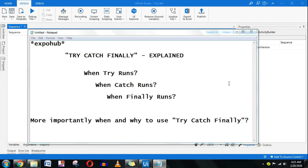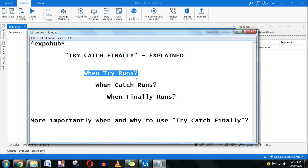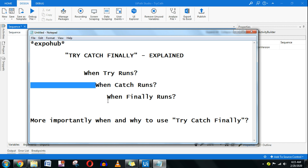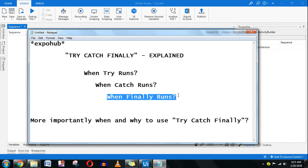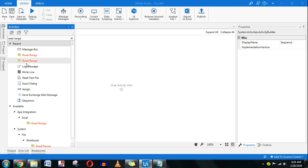Hello and welcome to Expo Hub. In this tutorial we are going to learn try, catch, and finally. We will understand when try runs, when catch runs, and when the finally section runs, and more importantly we will see when and why to use try catch. Let's get started with a simple activity of Read Range.